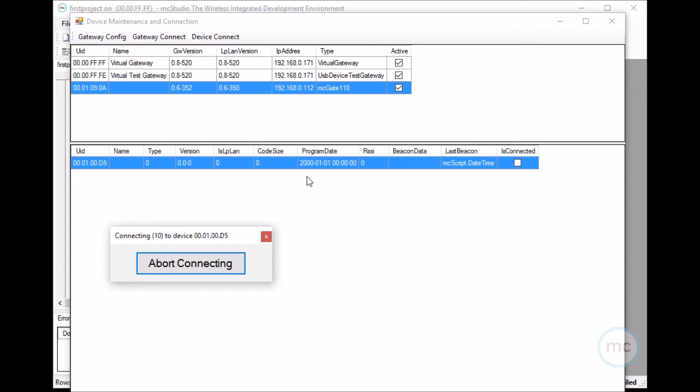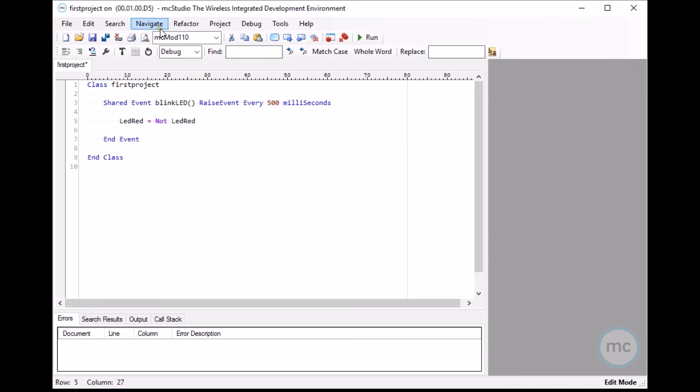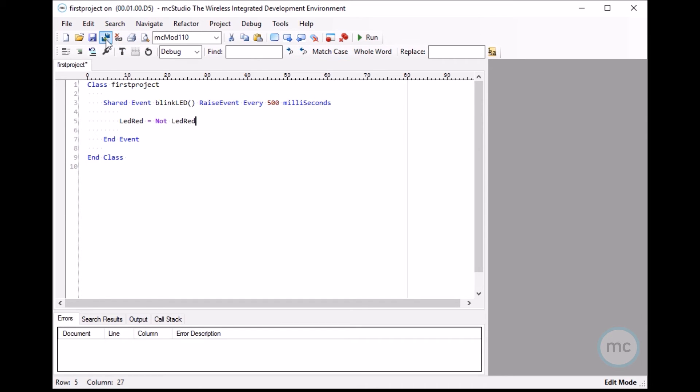And once it's connected, I'll show you guys how to run the program. So as you can see, the device has connected. So let's just close this guy up. So you can see in the top left corner here that it says the first project is on our device. So that means that we're connected to the device right now. And then let's just save all right here.